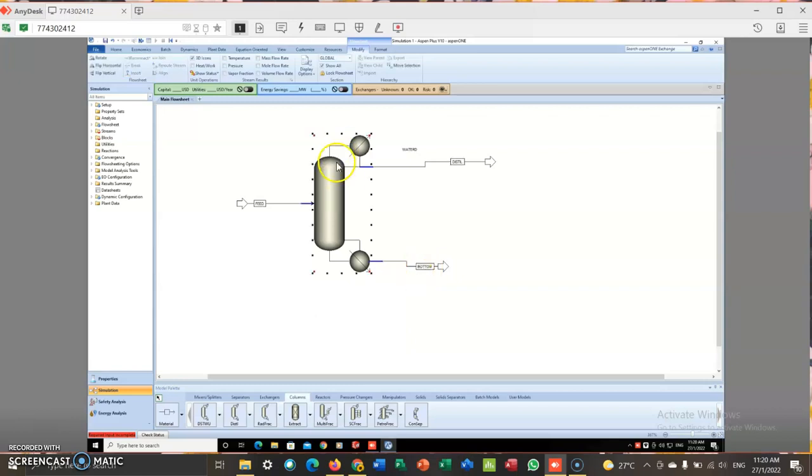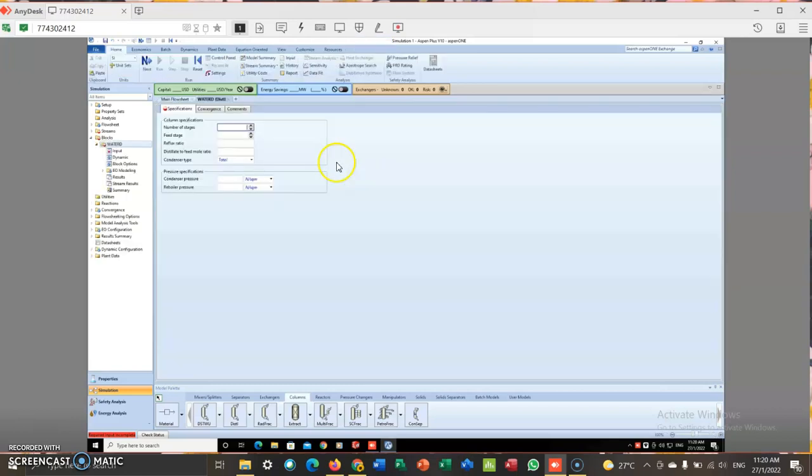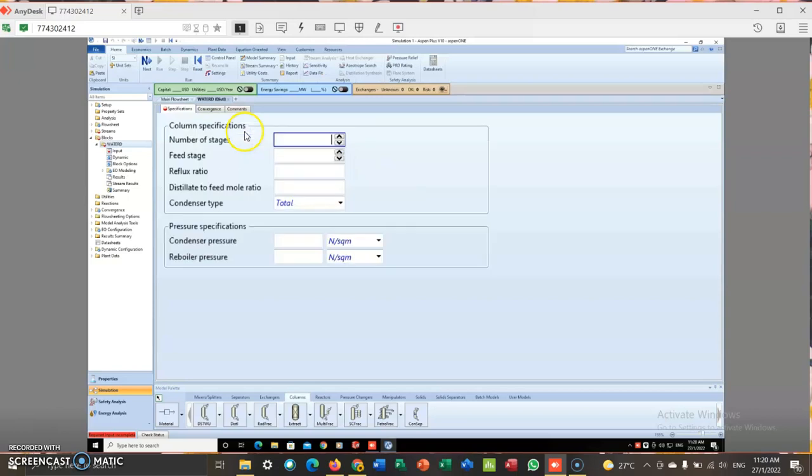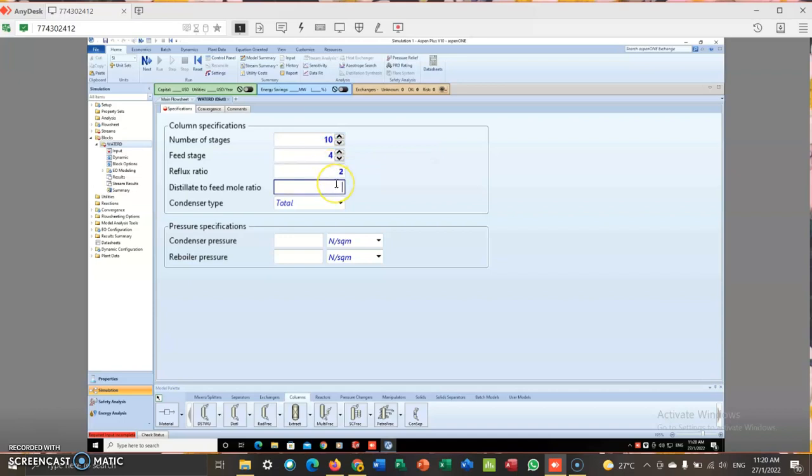So we double click at the distillation here and enter the number of stages. I choose 10. Feed stage 4. Reflux ratio 2. This is 0.4. This is 1 ATM. This is also 1 ATM.